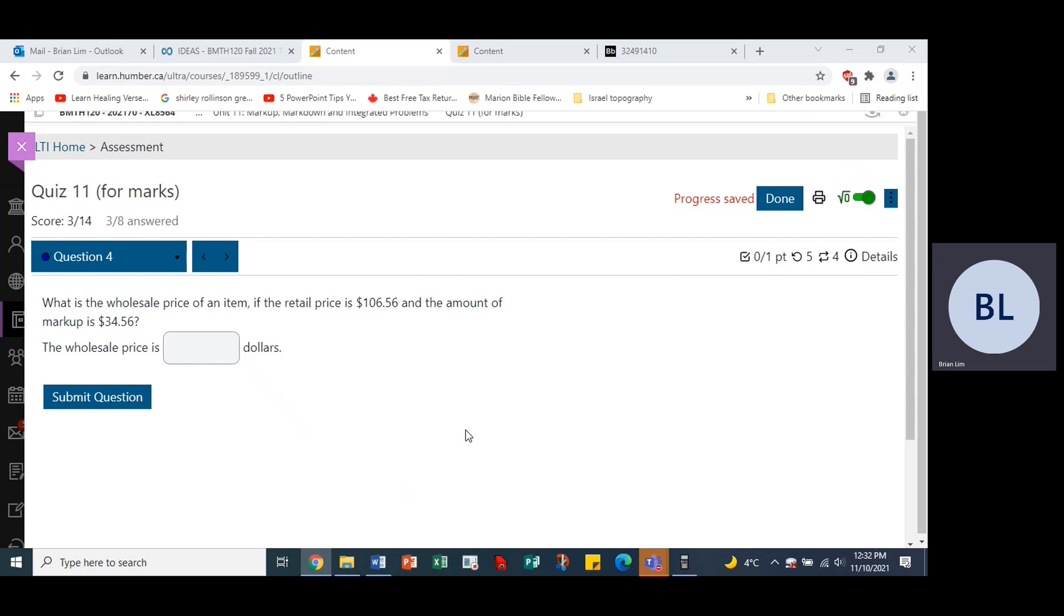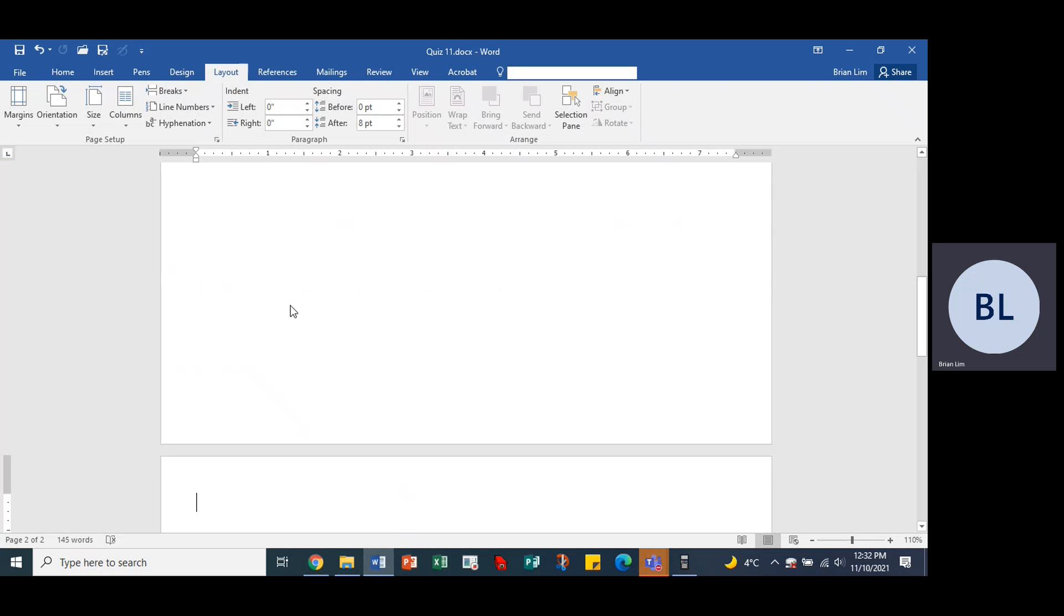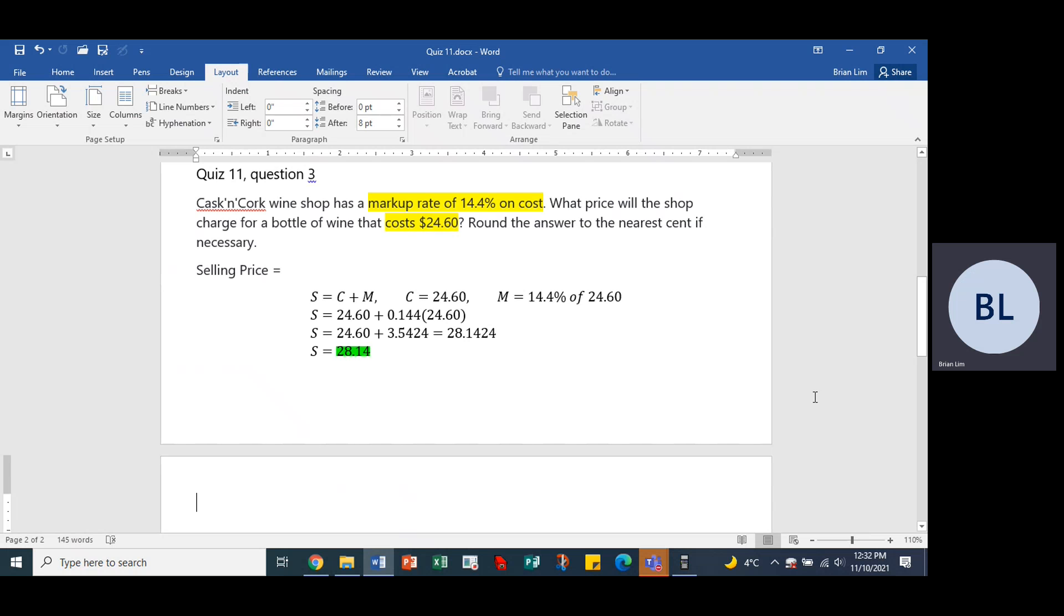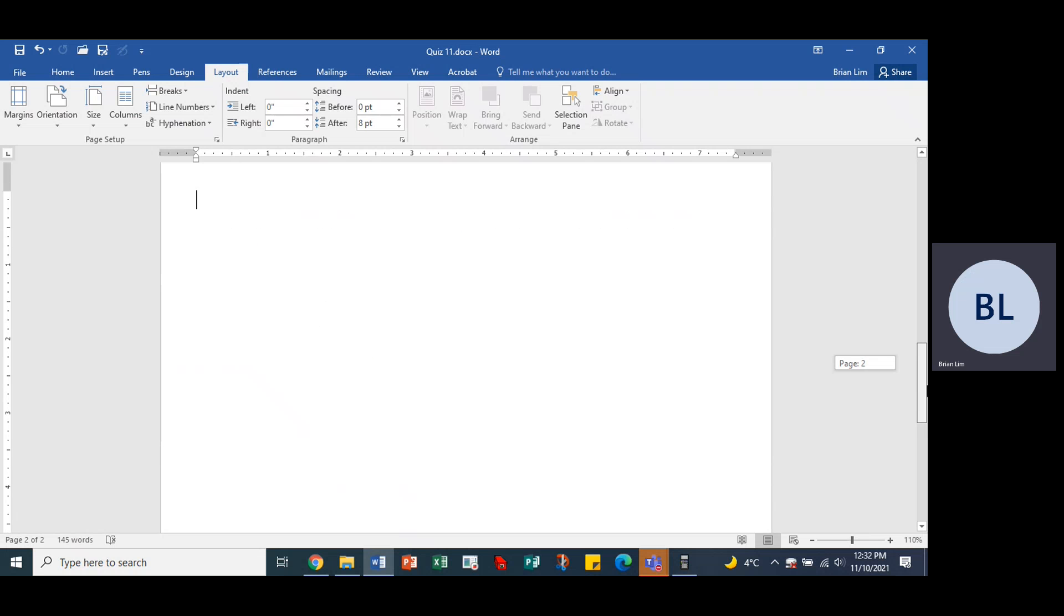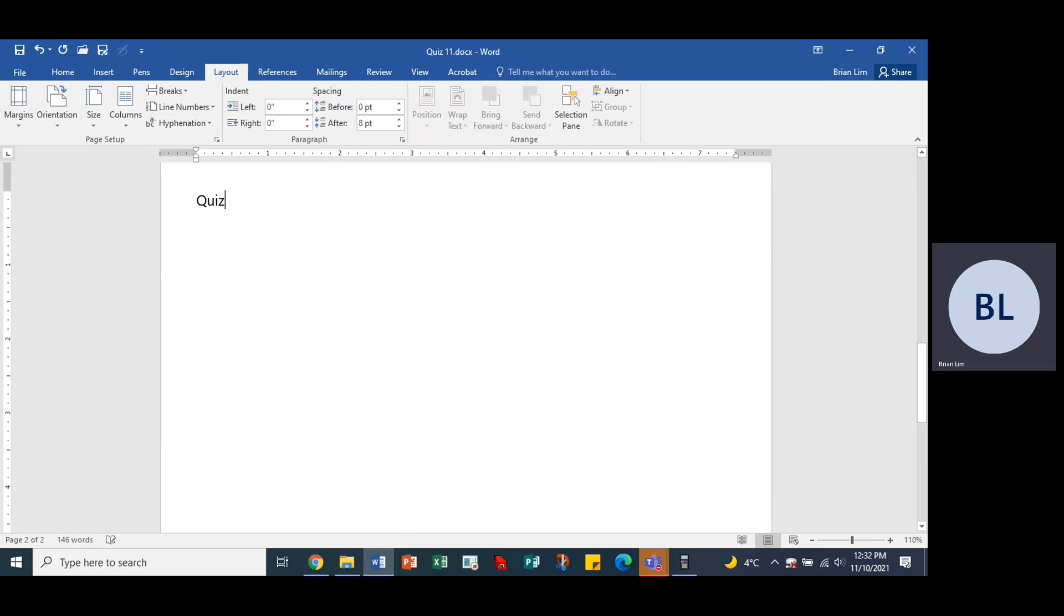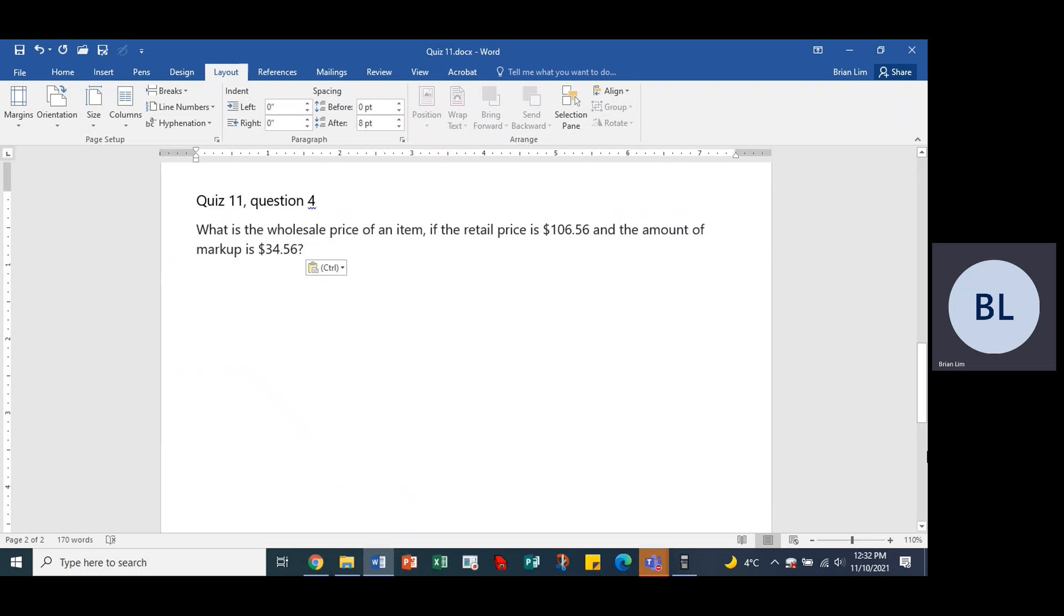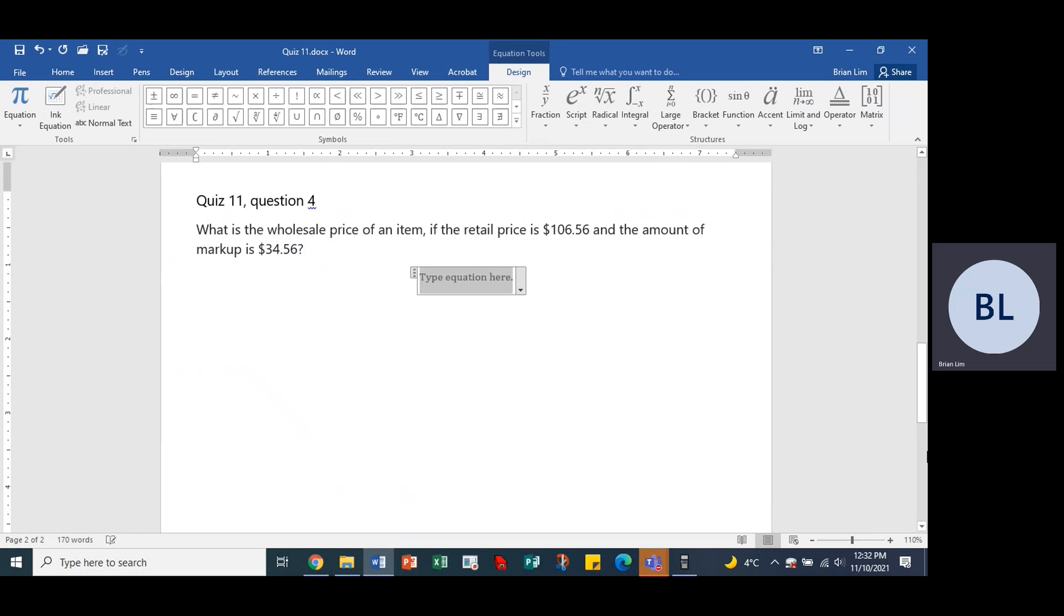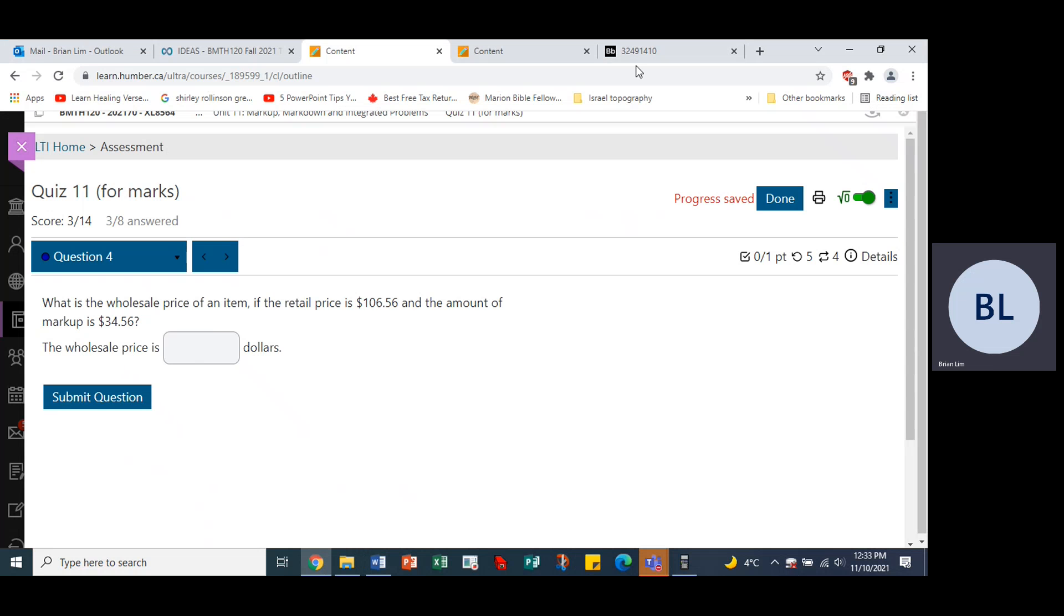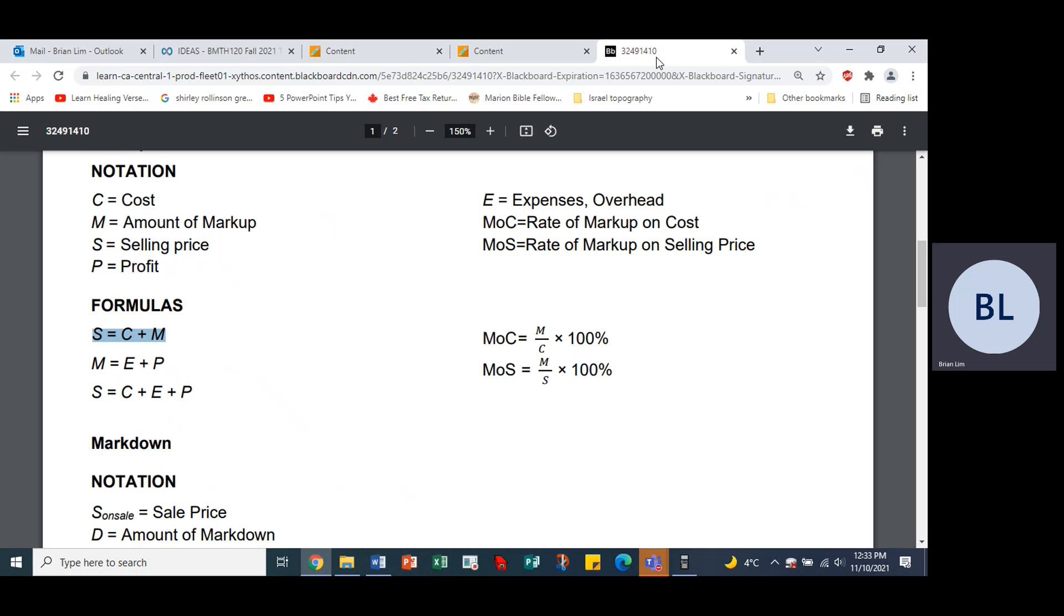So this is quiz 11, question 4. All right, so which formula do we use? Let's go back to the formula sheet and we have what?